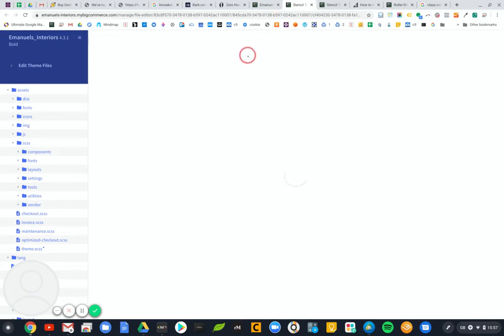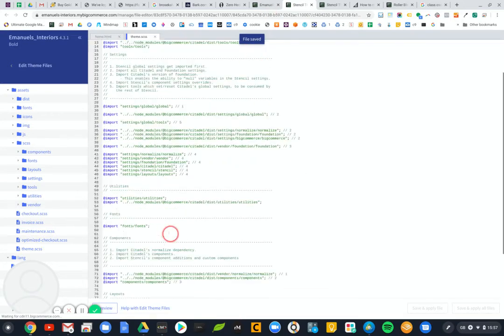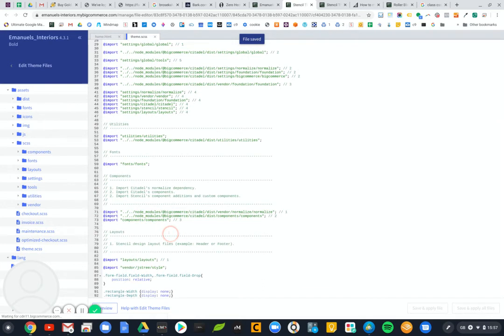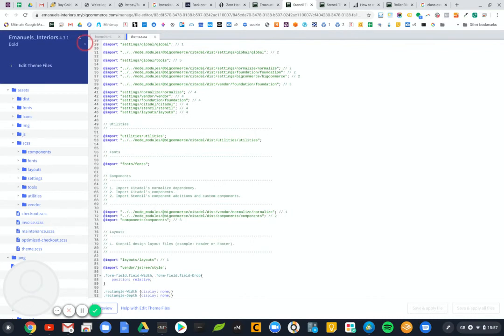It always does this strange sort of thing but anyway it looks like it's saved that now. So we've got our rectangle width, rectangle depth display none. As I say I think you could possibly combine those two.